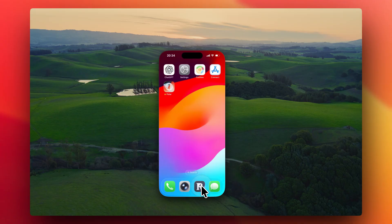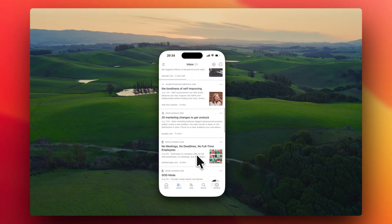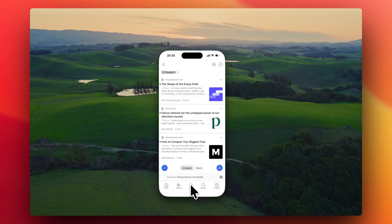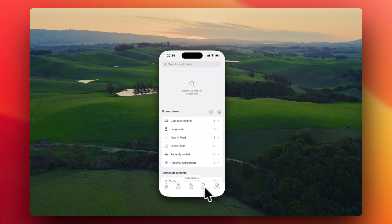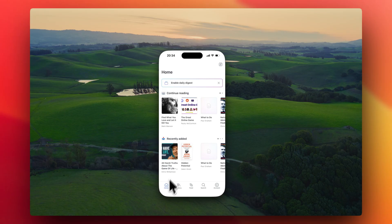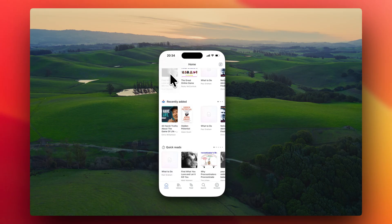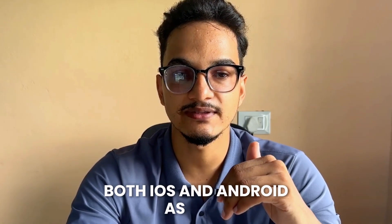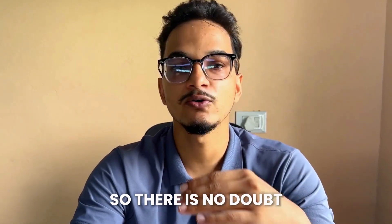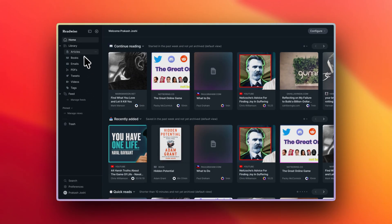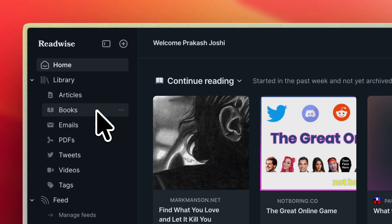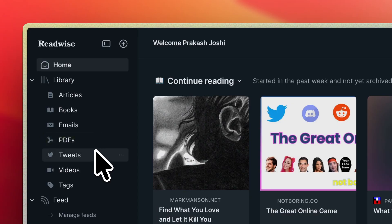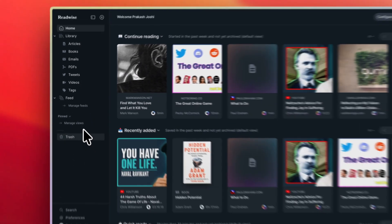All of the things I showed you in this video I demonstrated using the Readwise web application because I was on a computer, but all of these features are also directly available on the Readwise Reader application, which is available for both iOS and Android. There is no doubt Readwise Reader is the best application, and if you are a knowledge worker who reads a lot and consumes a lot of media, then this is an application you must have in your arsenal.